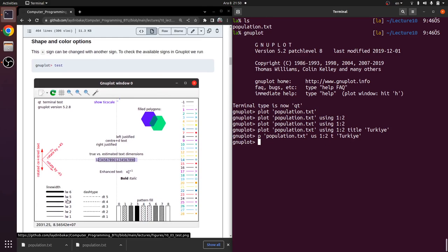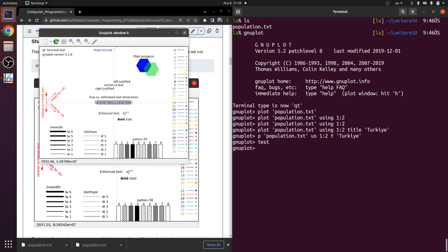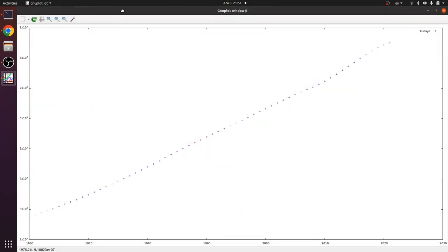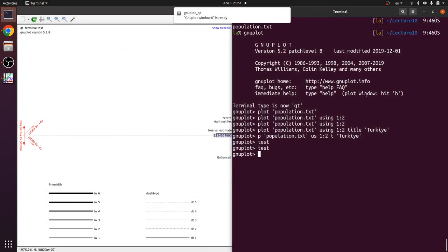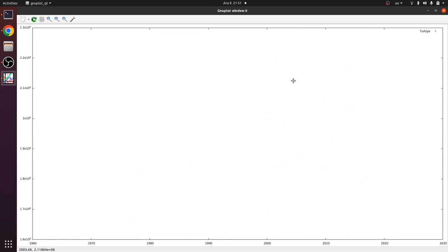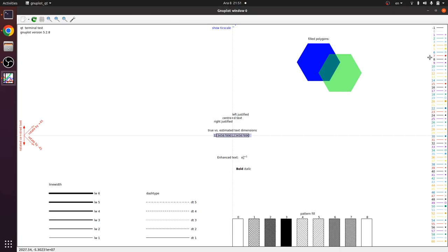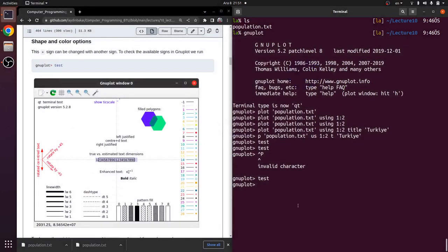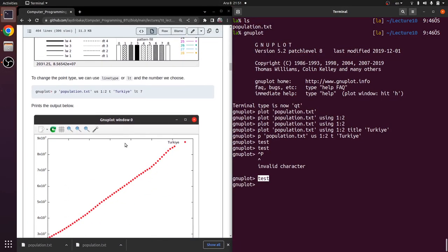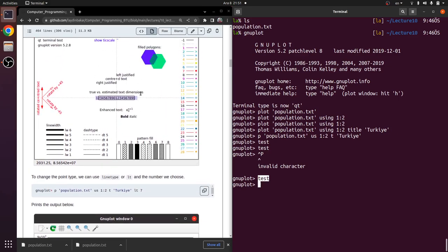We have lots of line shape, point shape, and color options. To see the available options in gnuplot, you can just type 'test' and press enter — a pop-up window will appear. You can check what colors, point shapes, line widths, dash types, and bar graph pattern types are available by typing 'test' in gnuplot.